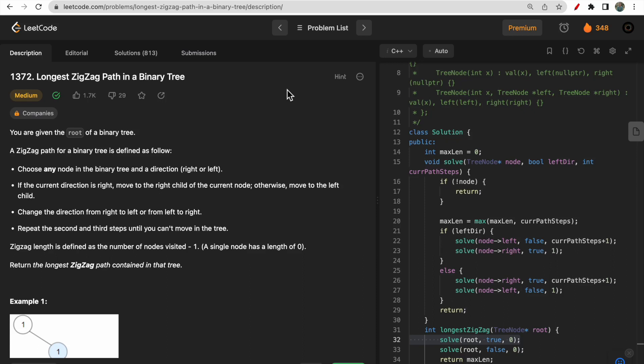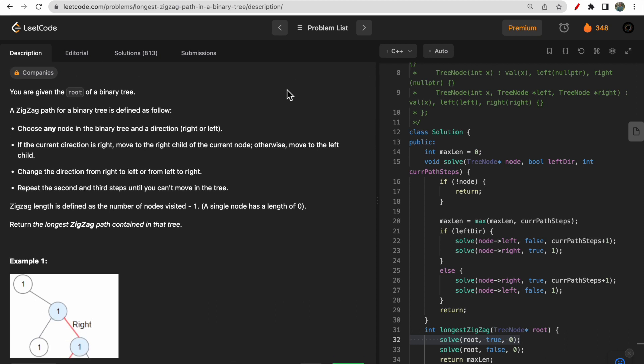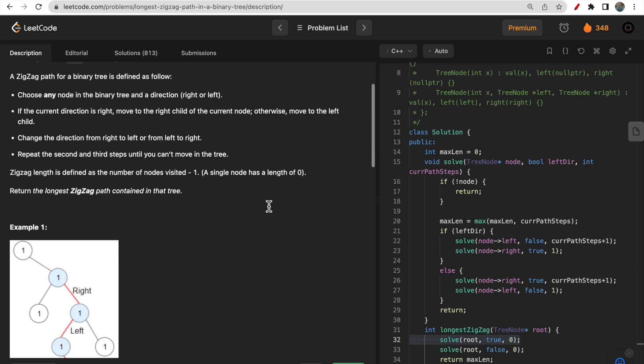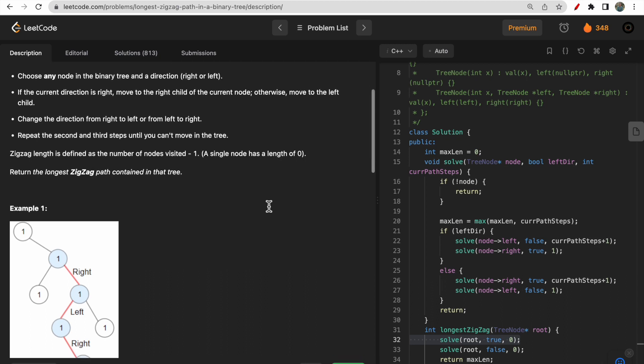Hello guys, welcome to Deep Codes. In today's video we will discuss LeetCode question 1372 that says 'Longest Zigzag Path in the Binary Tree'. You are given the root of a binary tree and you need to find the longest length of a zigzag path.